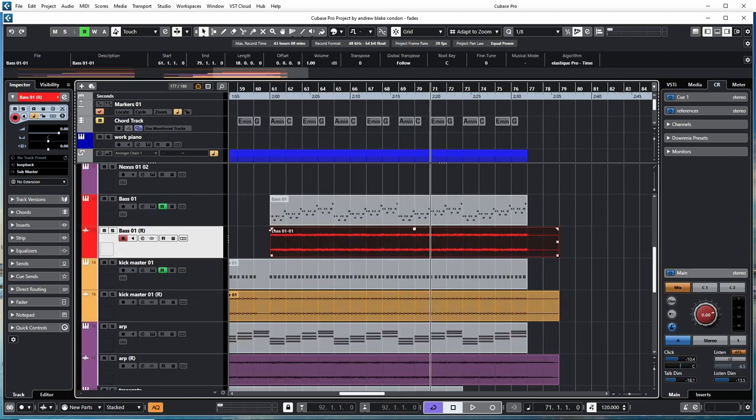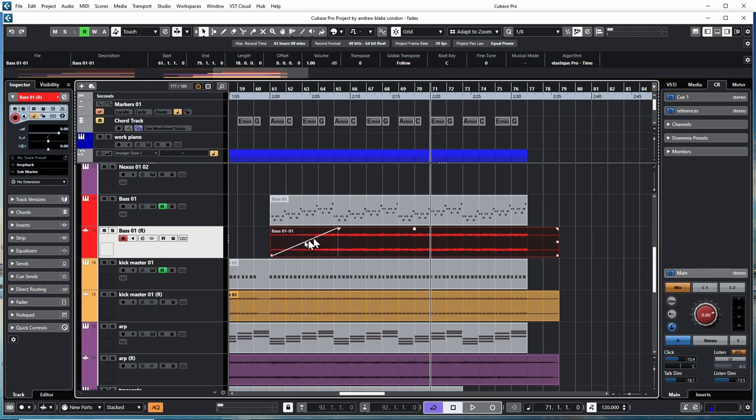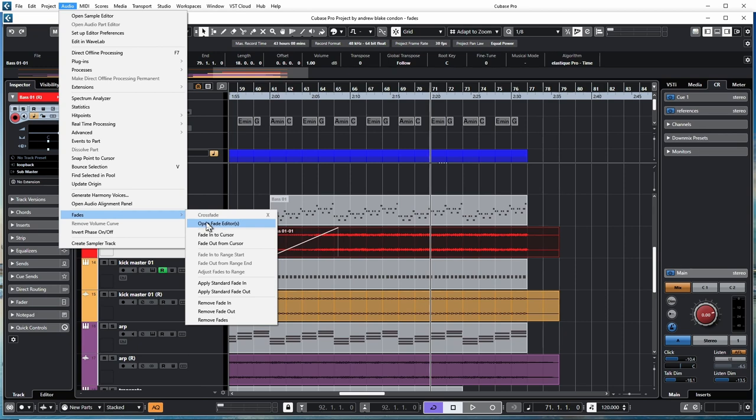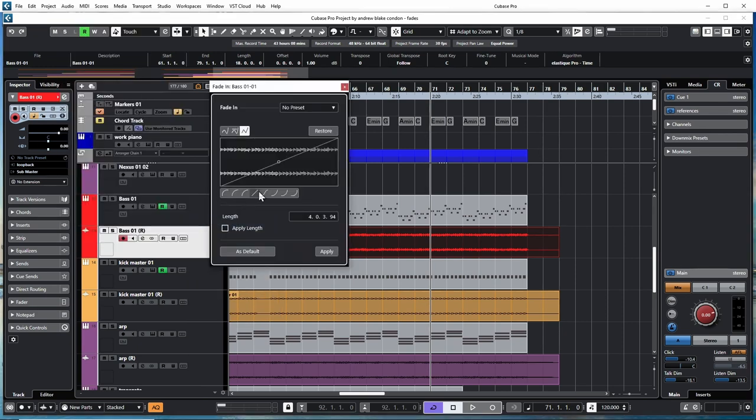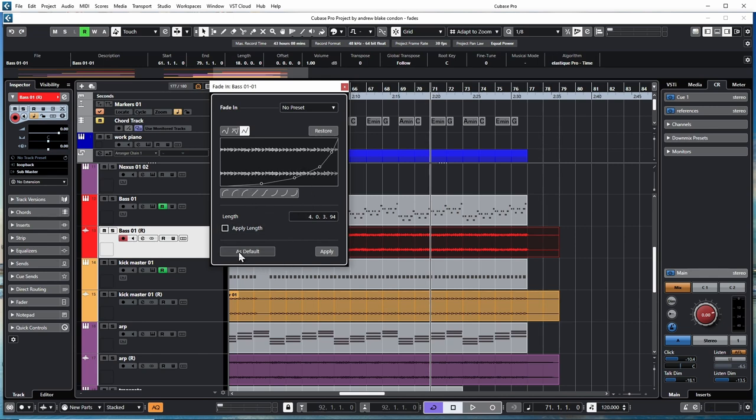When it comes to these fades, anytime you use a fade you get the default fade. If you go to Audio, down to Fades, you have a Fade Editor. You can change any of these fades as you're looking at them, but if you want to change one into the default, you have the option to set it as default, and now anytime you use that fade, that's what you're going to get.